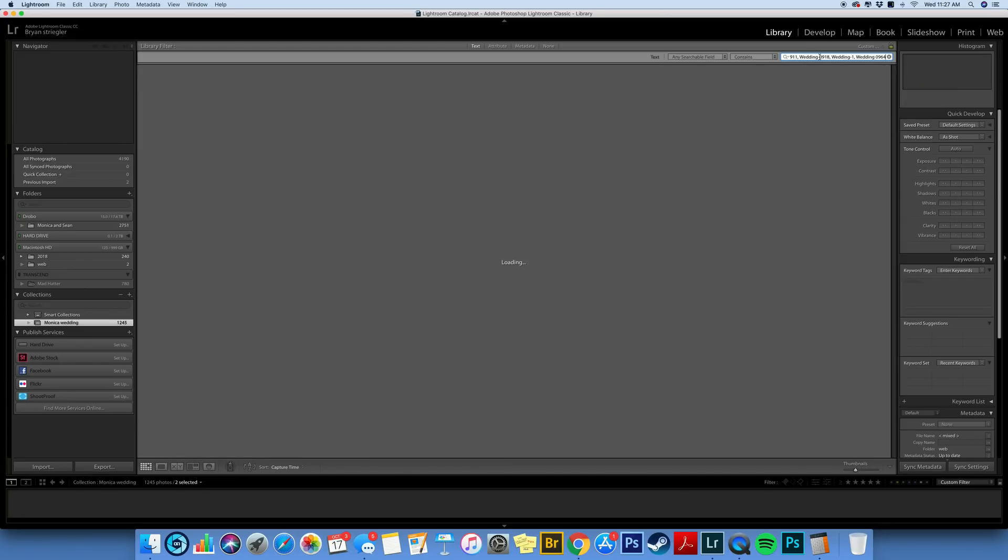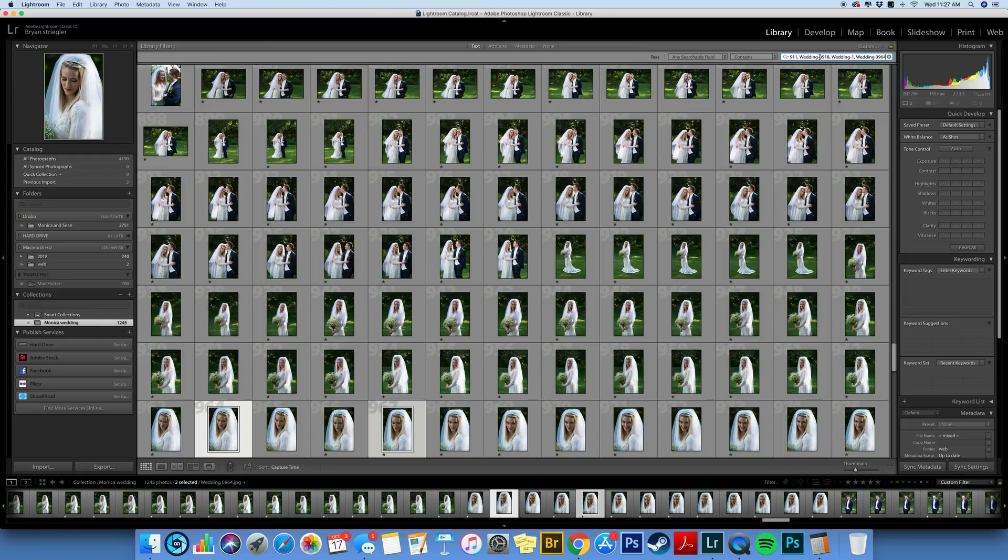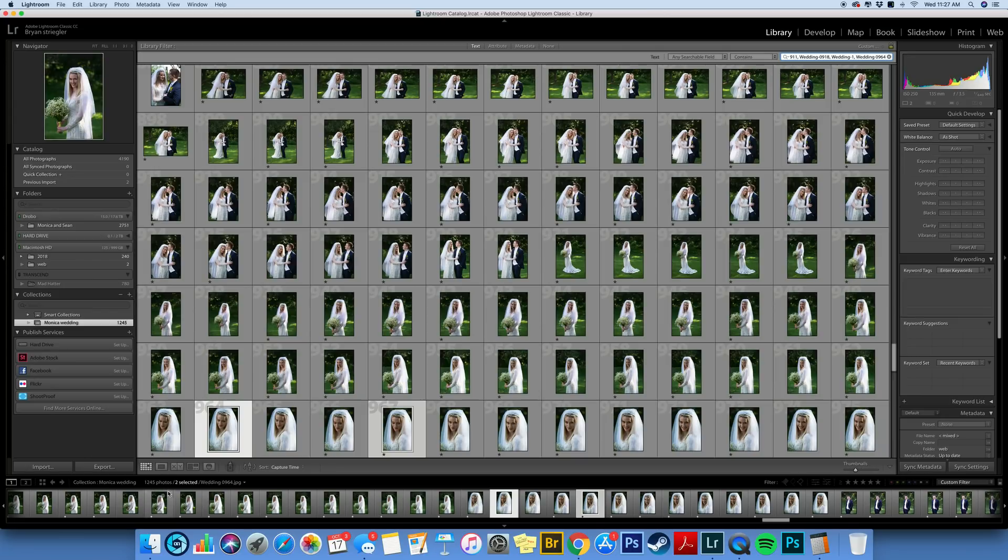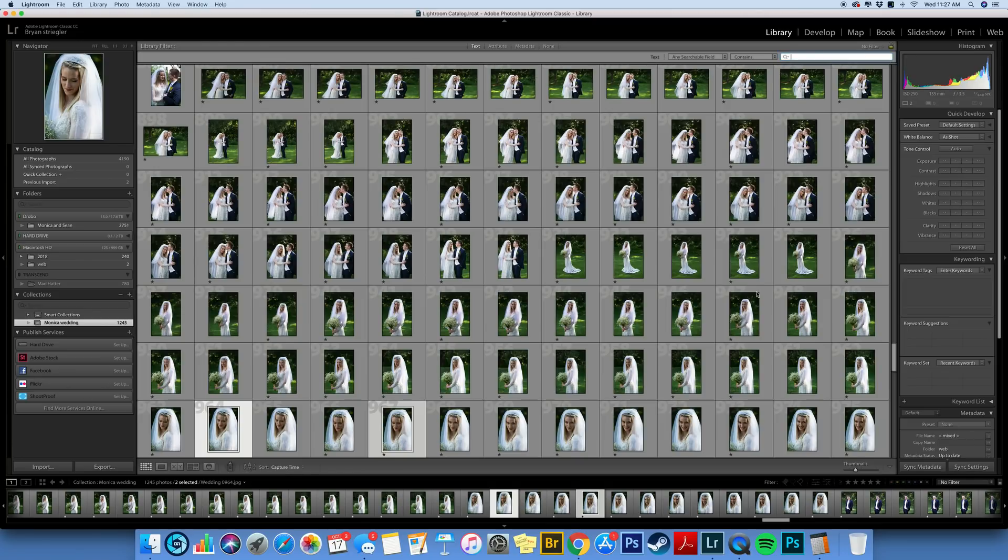And it is going to start searching. All right so it did it really quickly and if you notice down here at the bottom it is found 1245 photos and if you remember we only were looking for 24. So here's the reason why this happened. Let me jump back over and show you that list.